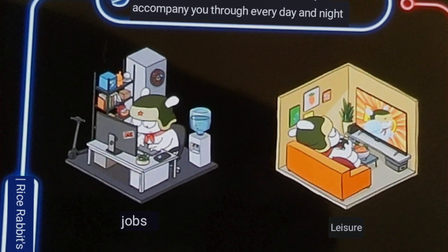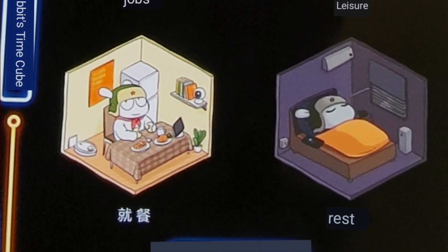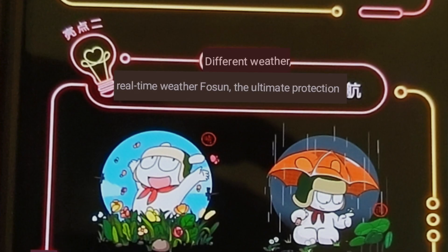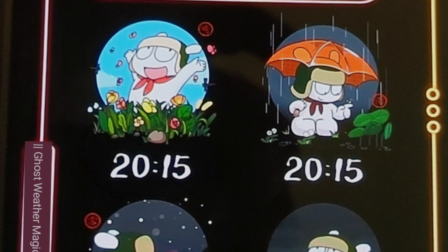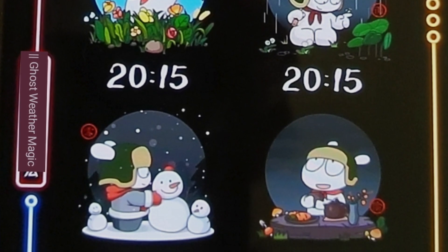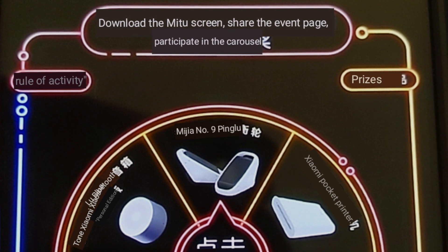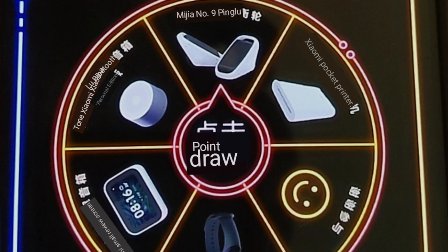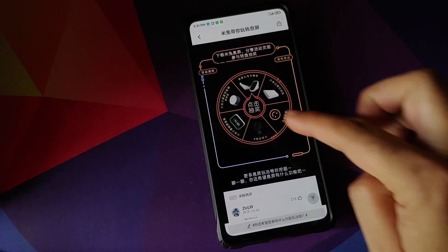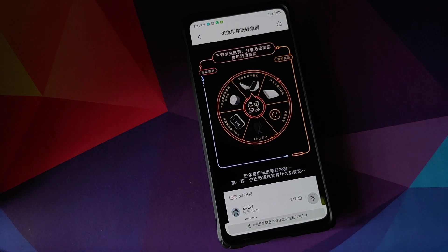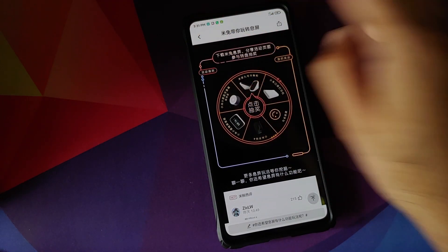There are themes which respond to the time of the day and themes which respond to the weather. There's another section which mentions some games that might be coming to the always-on display. Do not take my word for the games part, but converting the Chinese into English it does look like there might be a game for the Chinese region where you can win certain items — and the items inside the circle are all Xiaomi products which they sell.